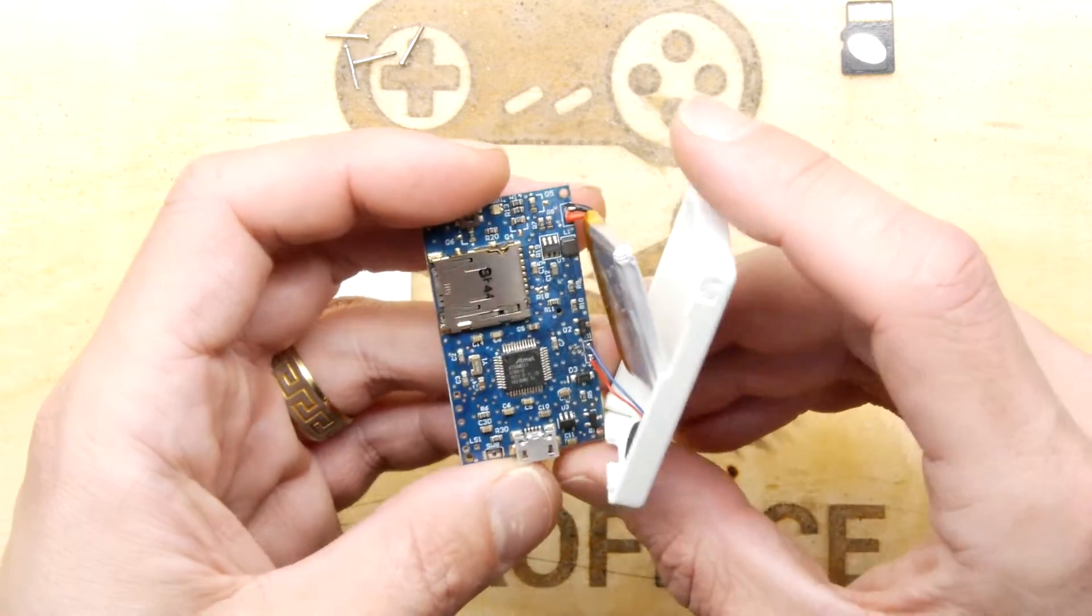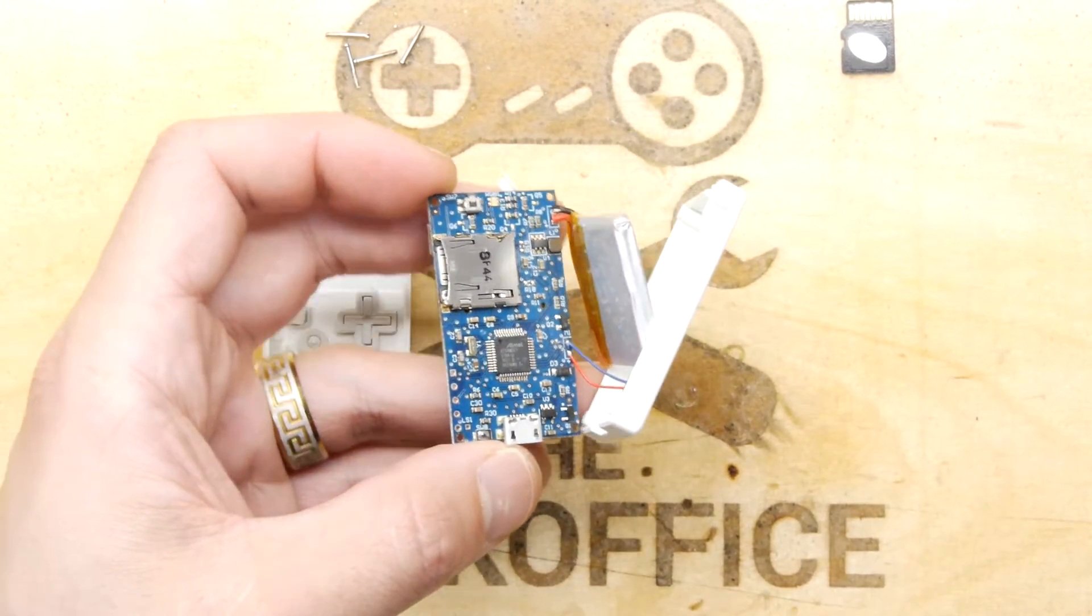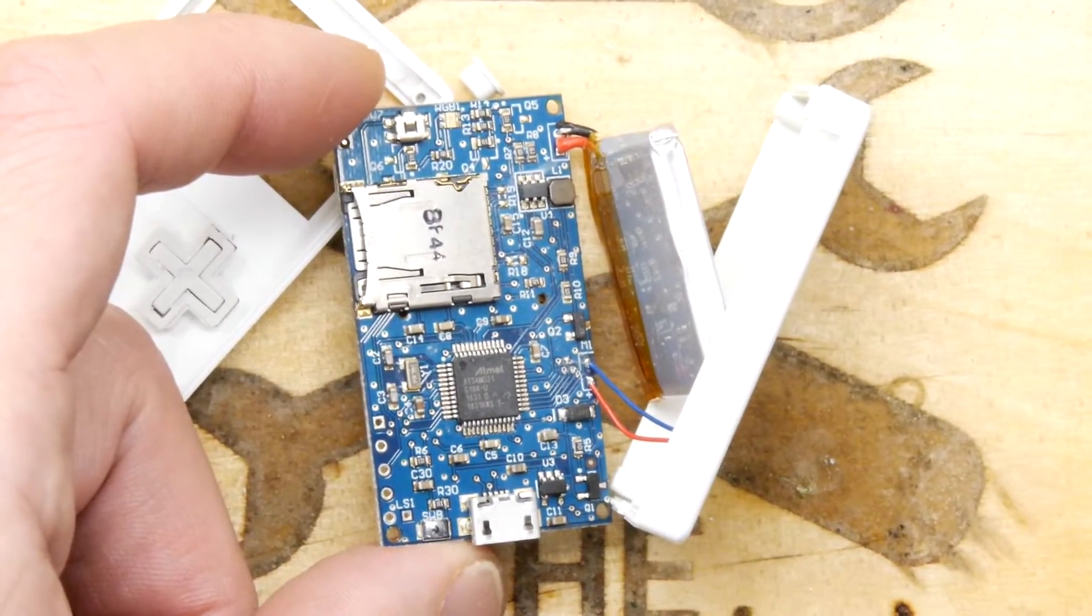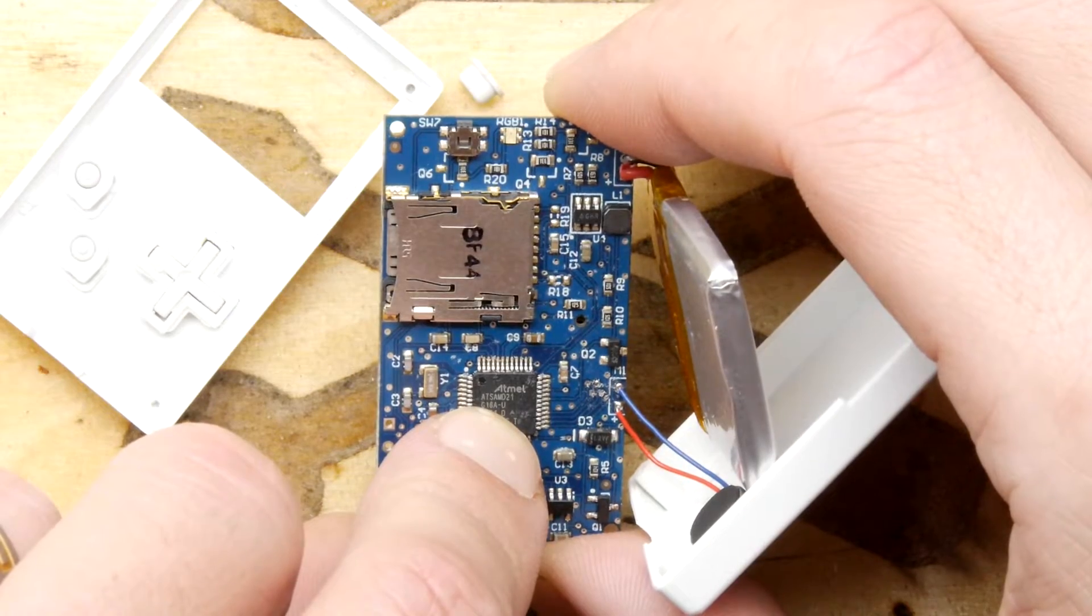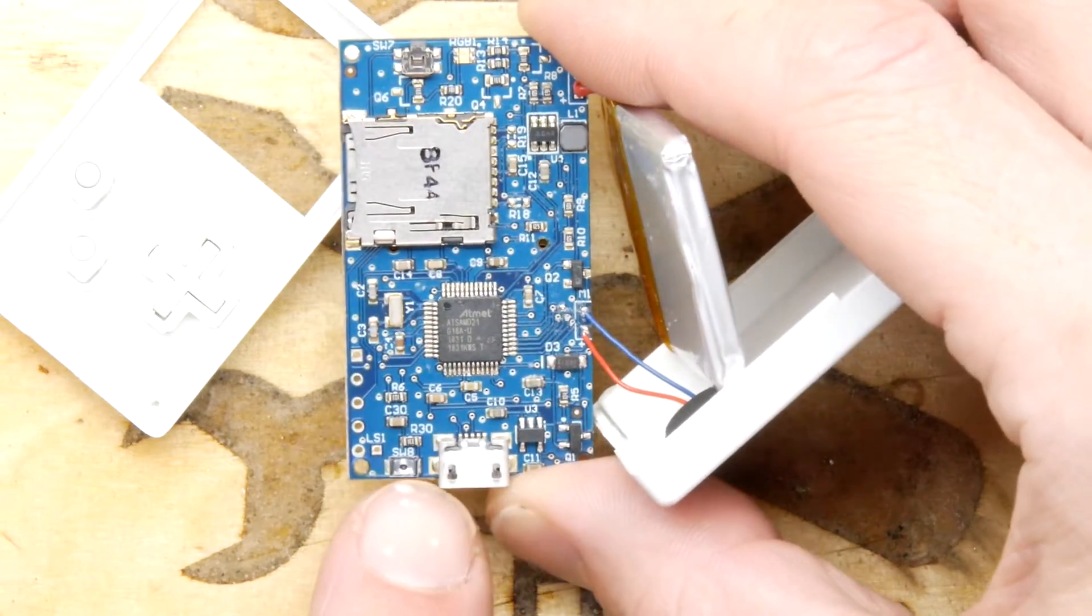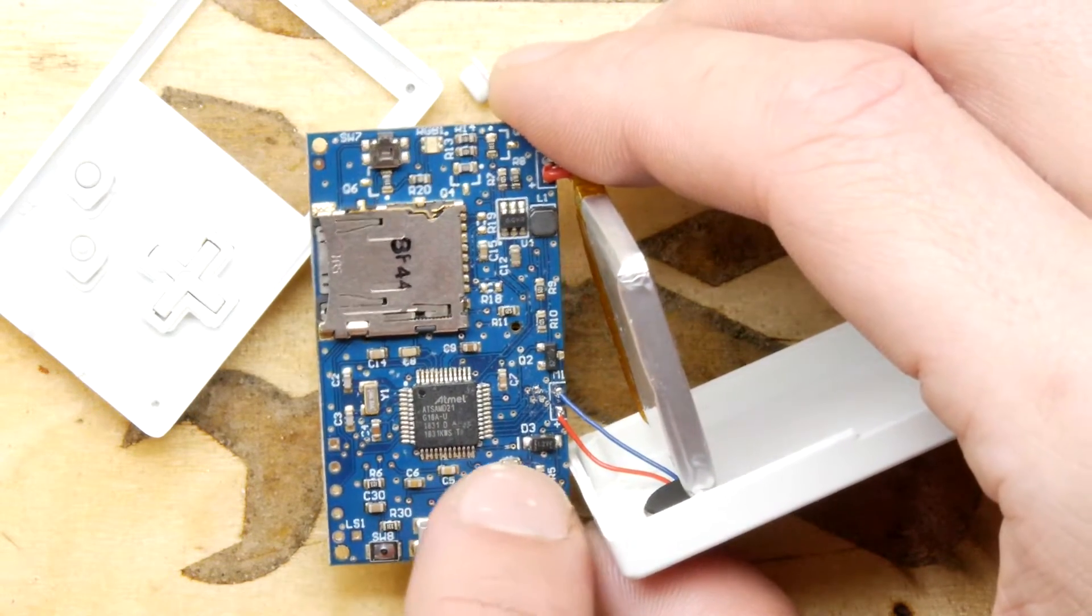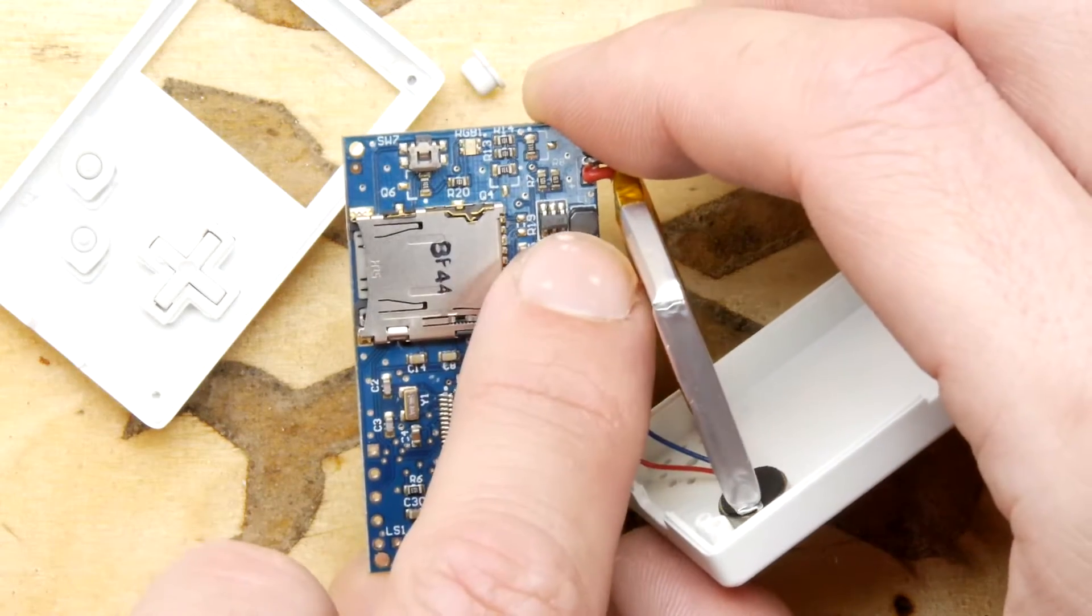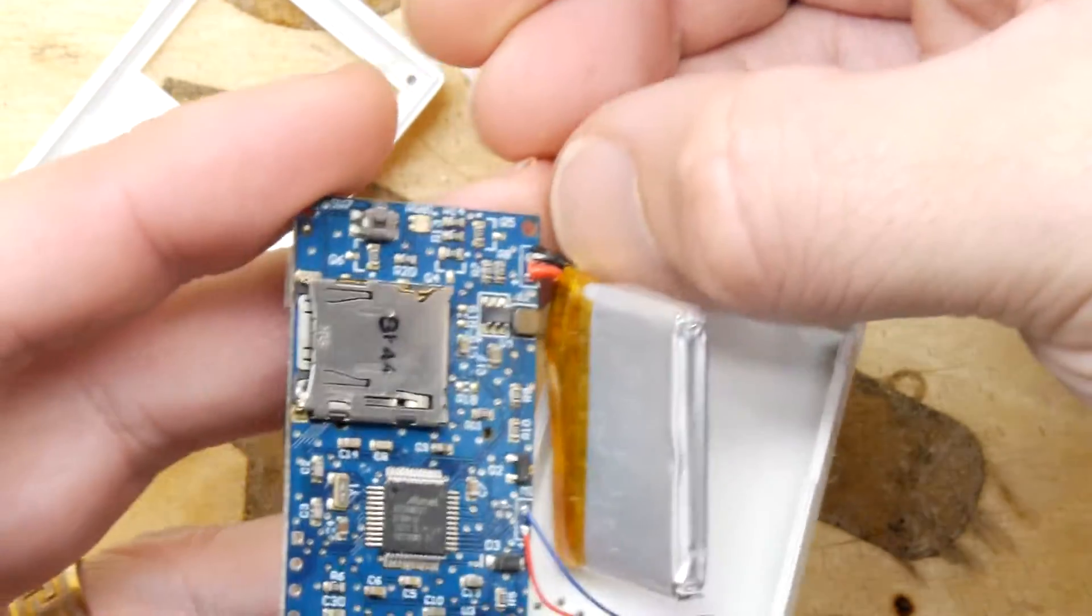First things first, I can see you've got an Atmel AT SAM 021. There's a little reset button on the back, your USB port, a couple little transistors probably to do the power, little inductor going to the battery for the charge circuit.